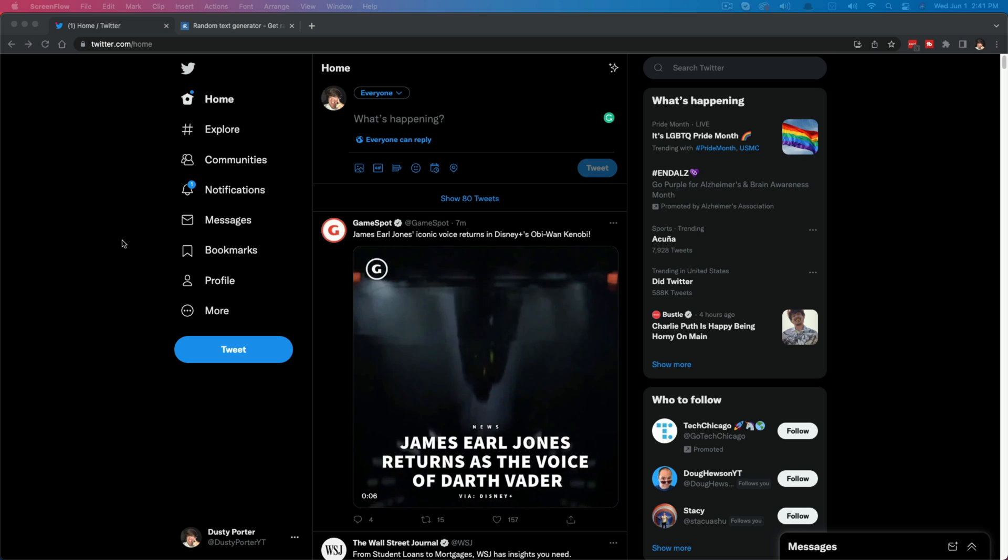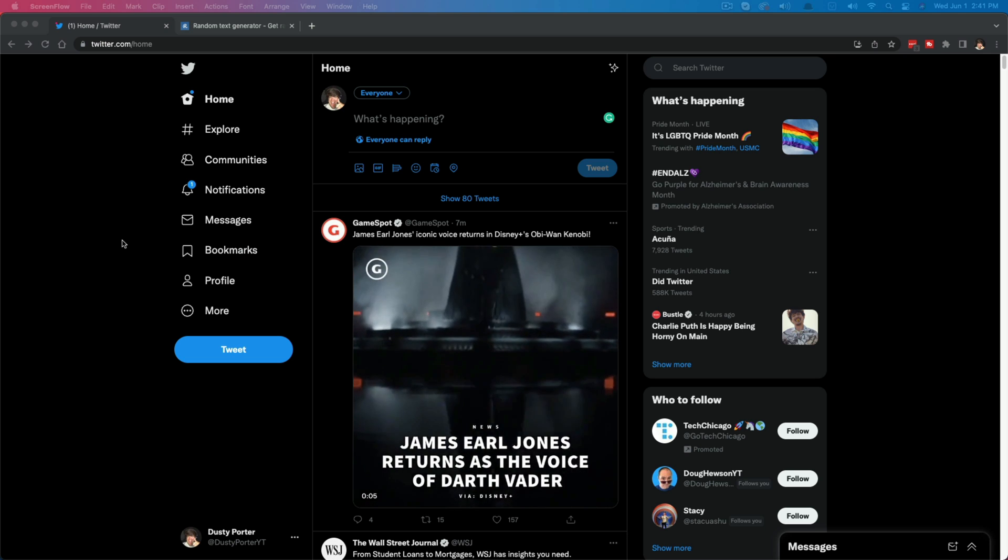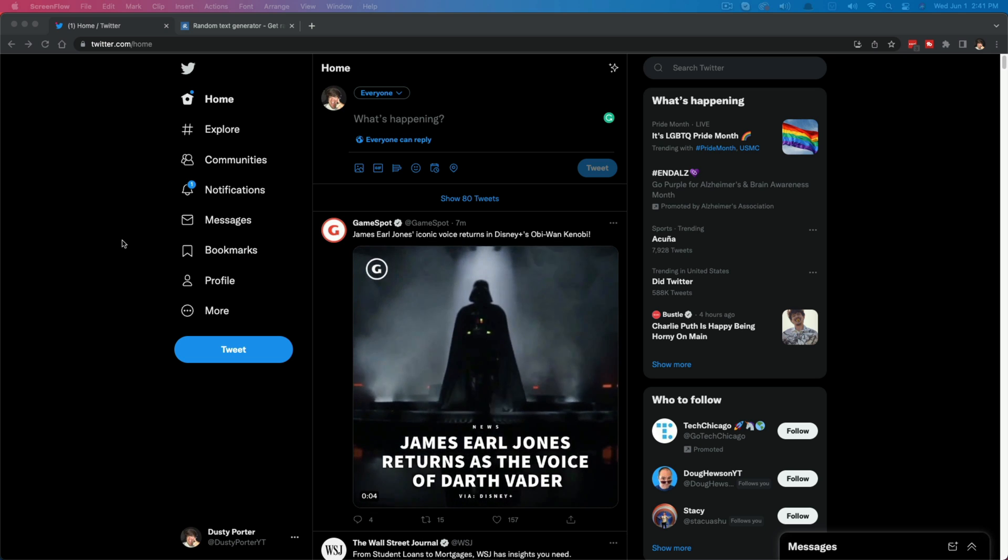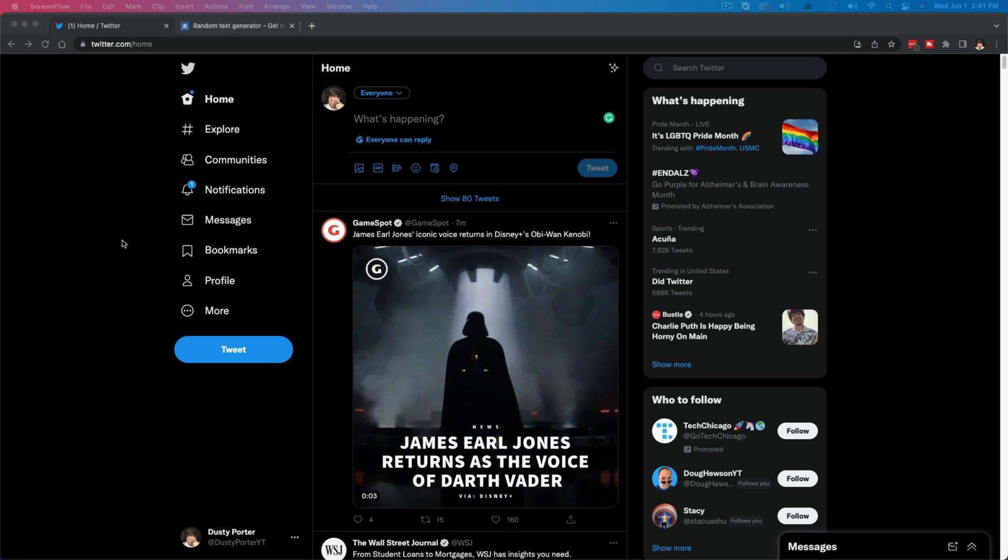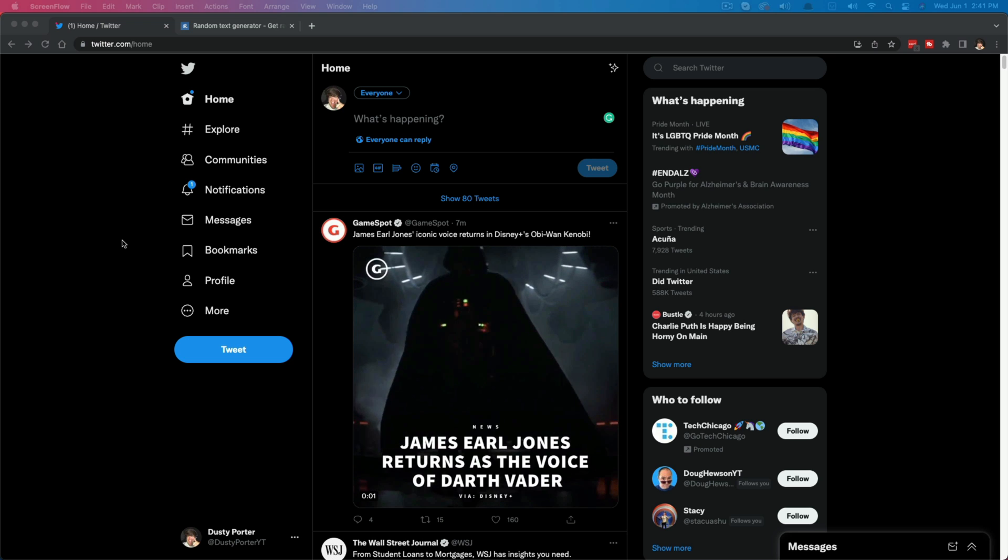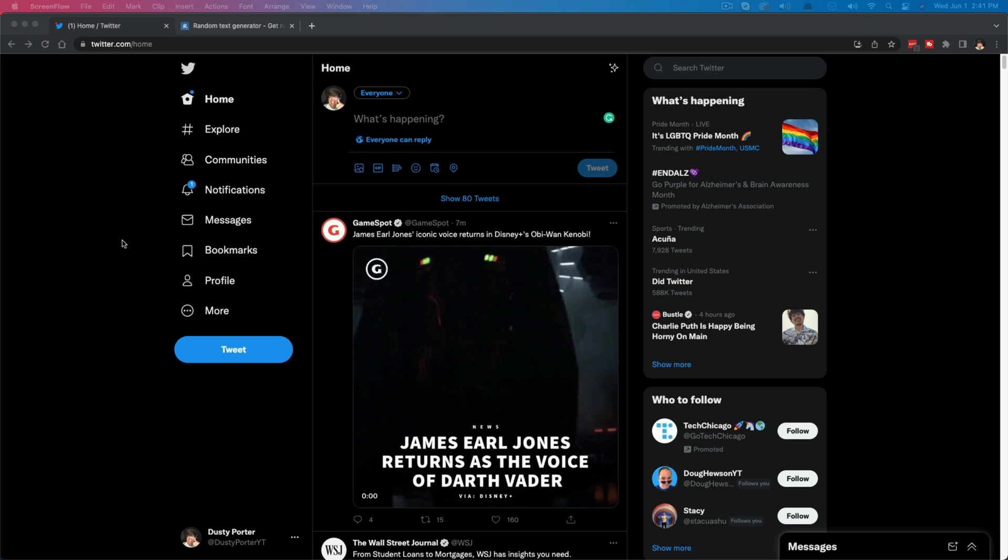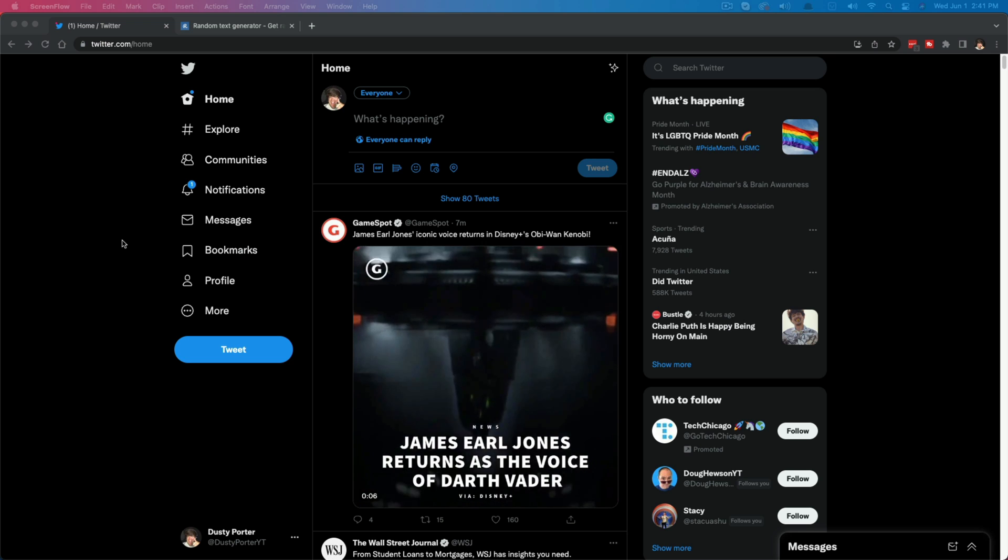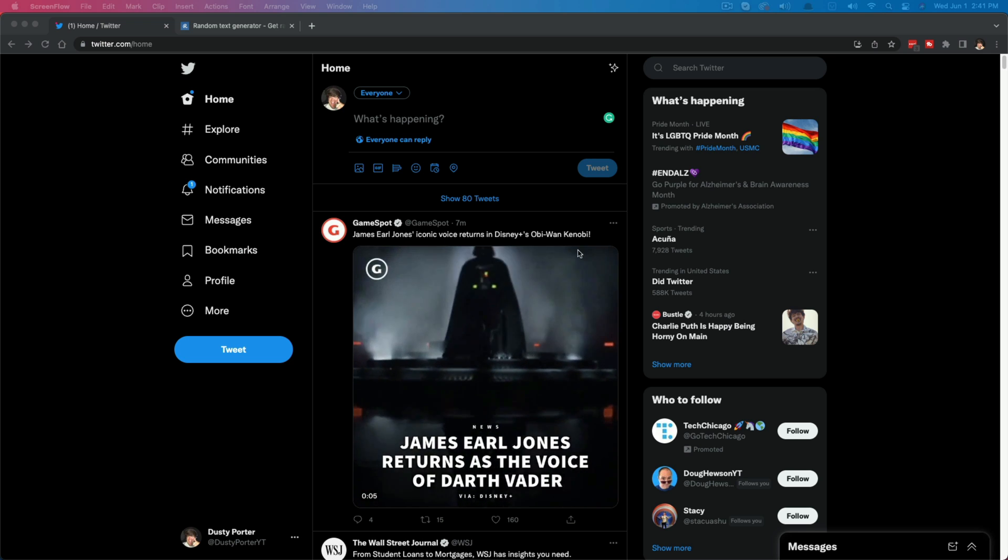We're on the desktop version of Twitter now, and then I will pop up my mobile device and show you how it looks and how to create a thread on your mobile device as well.